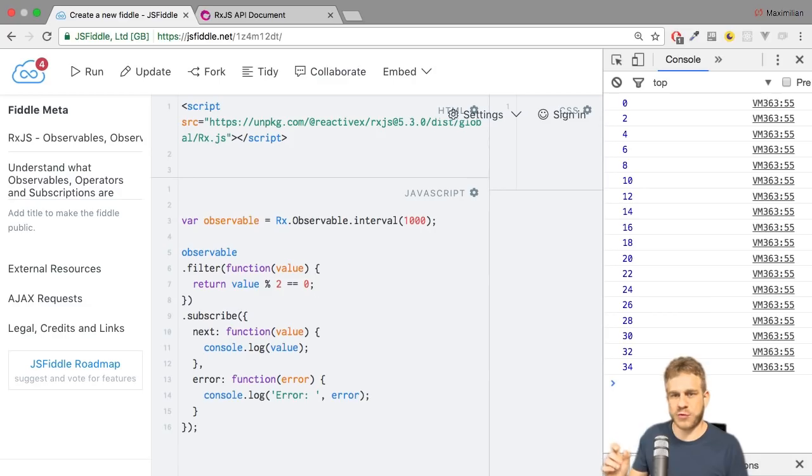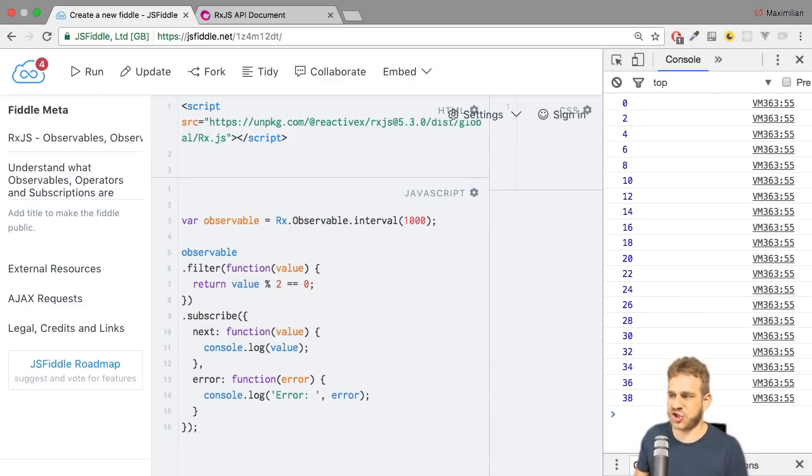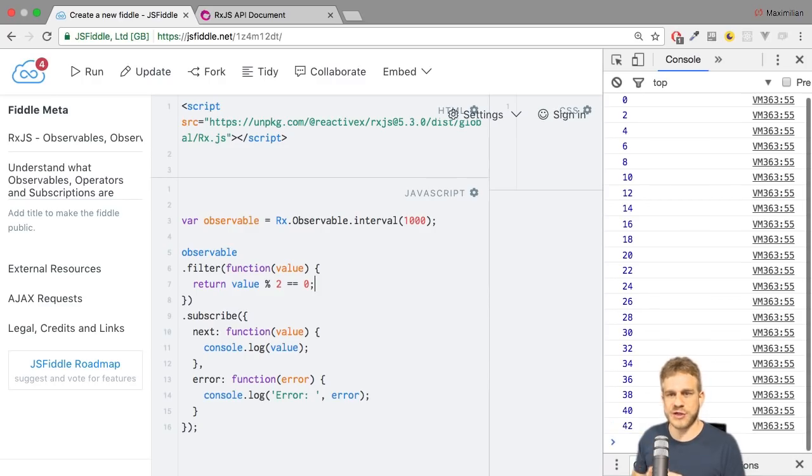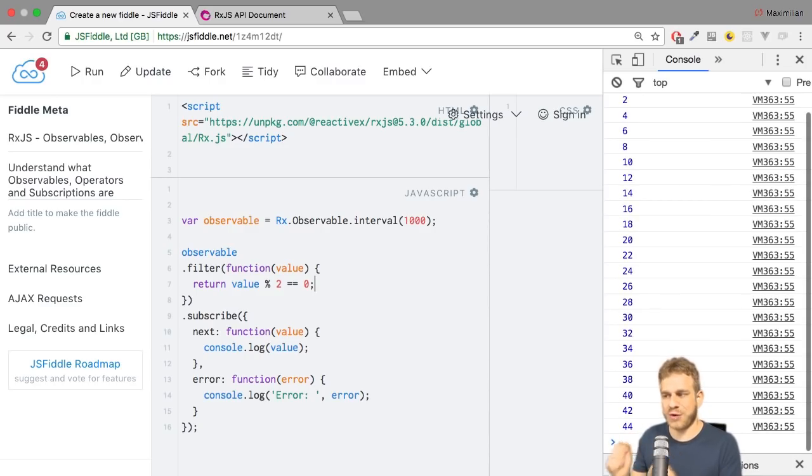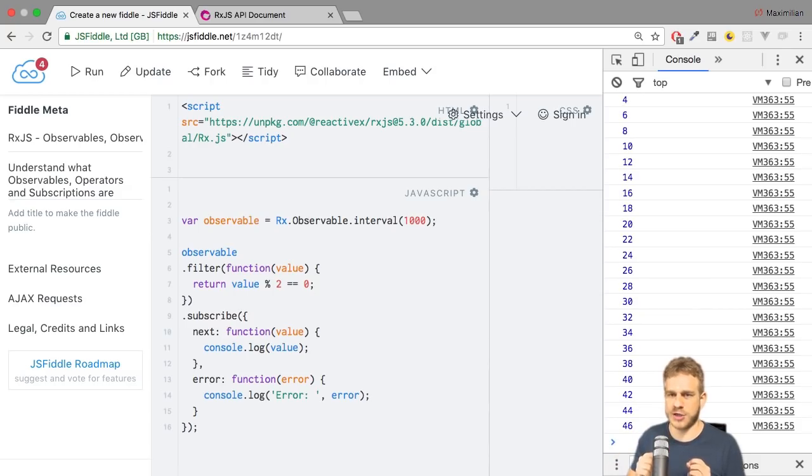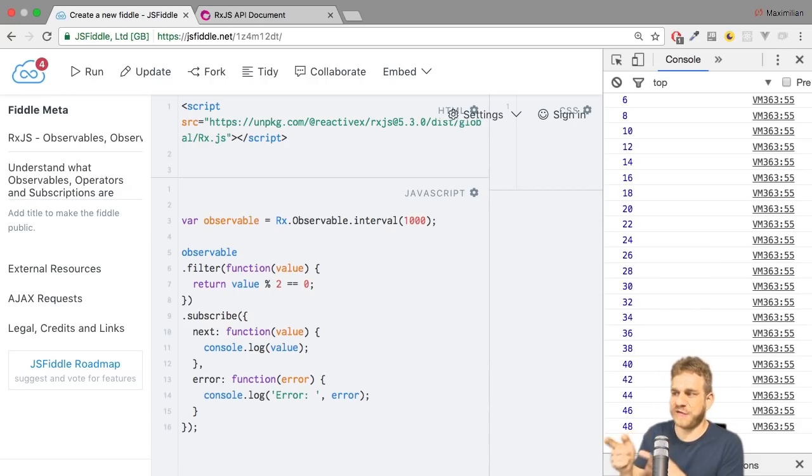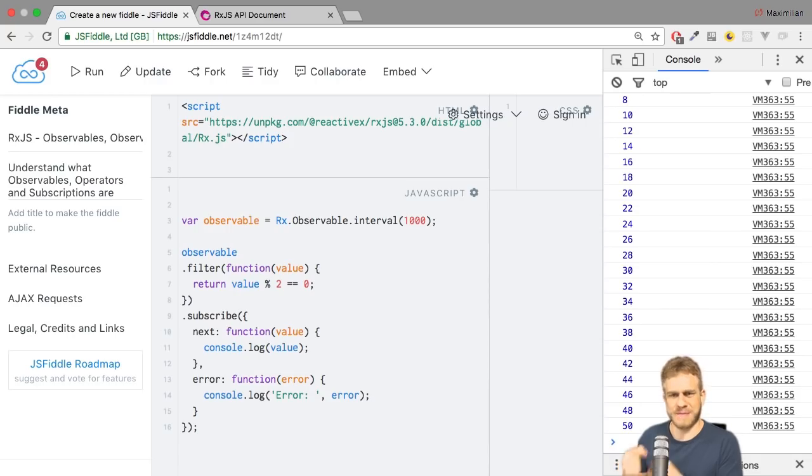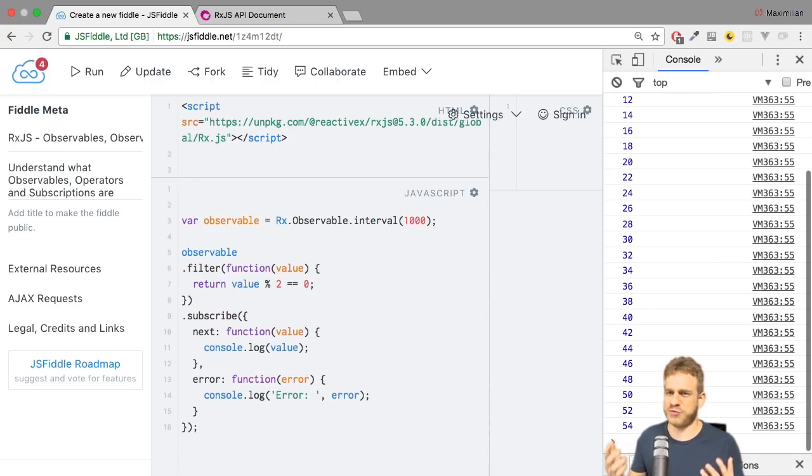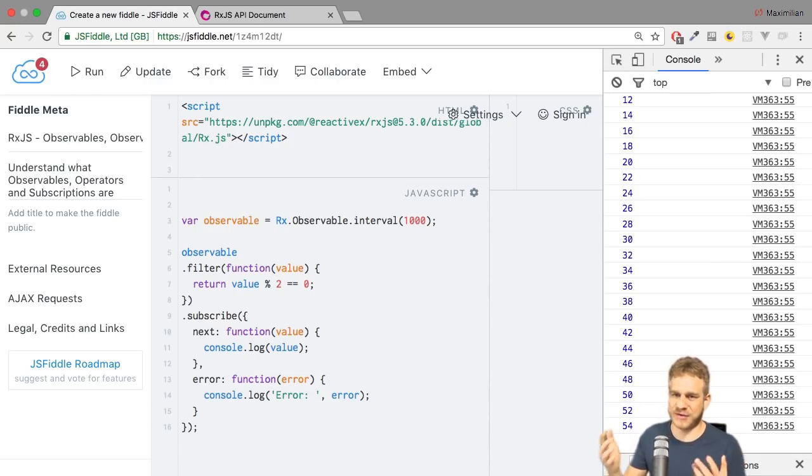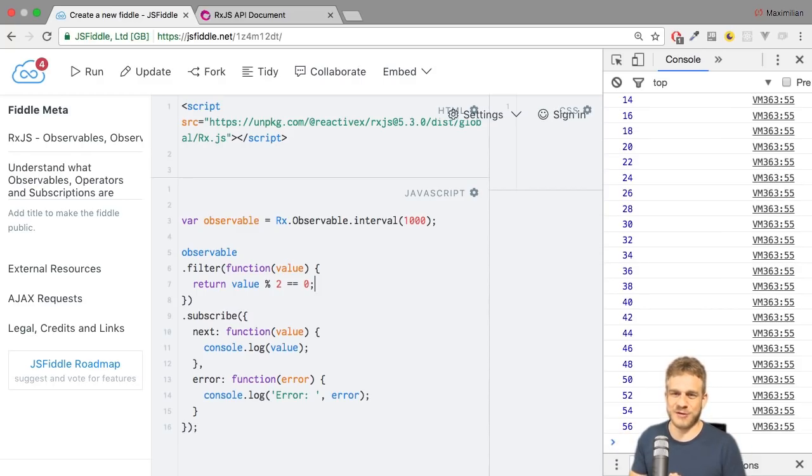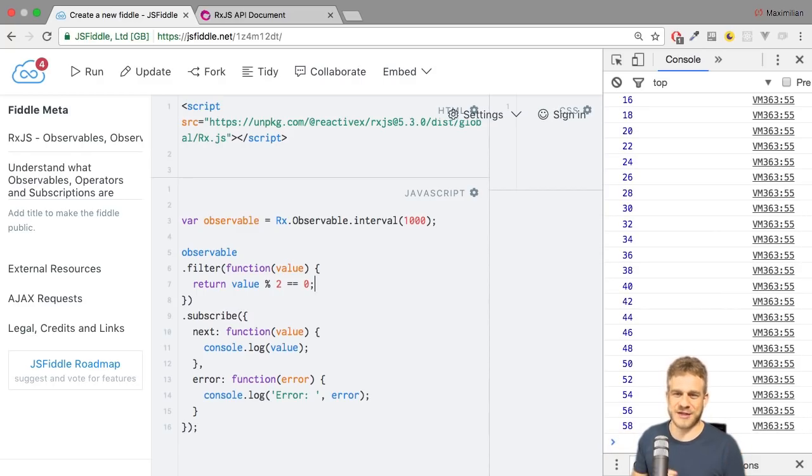That is how we can use filter. And of course, you can have way more complex conditions in there. You could check anything. You could do whatever you need to do to determine whether this value should be allowed to continue or not. You don't even have to use the value in your condition. But most of the time, you will probably do that. Because why would you care about the value otherwise? I hope this was helpful. See you in other videos. Bye.